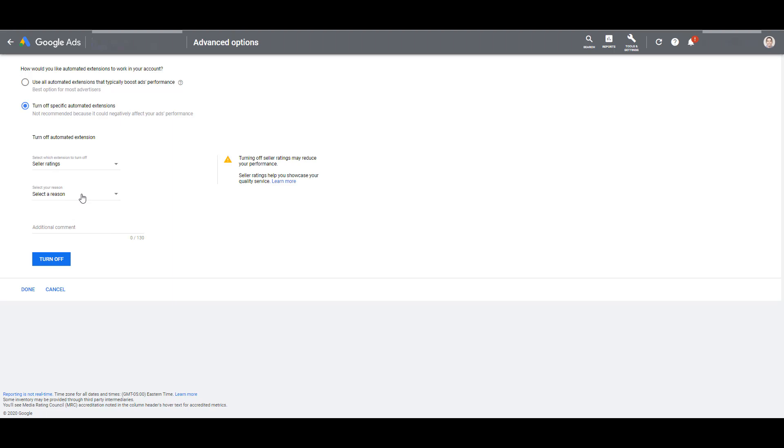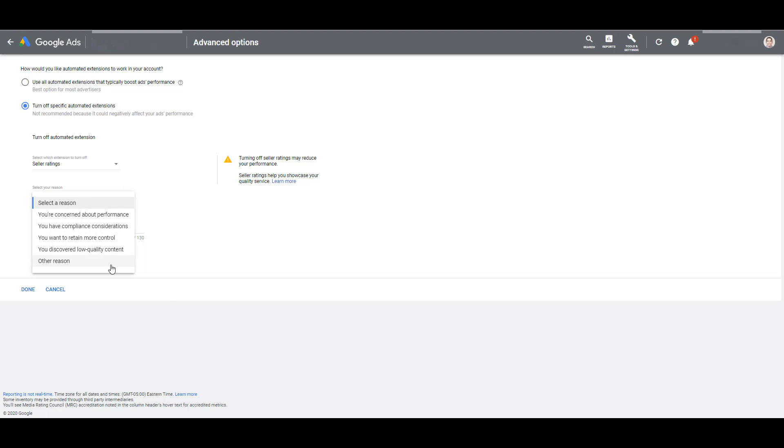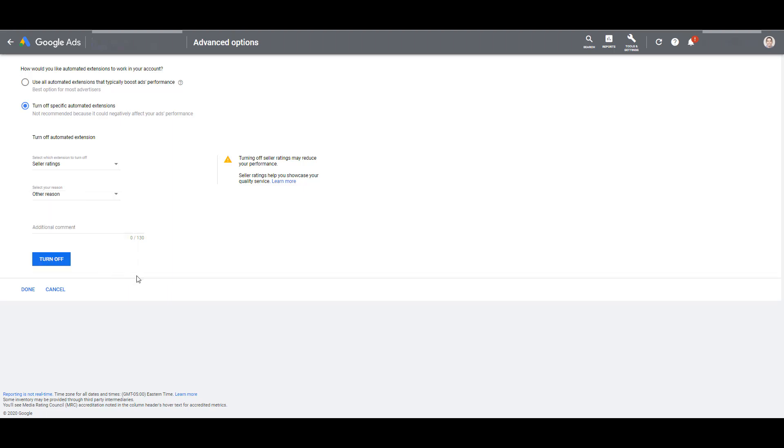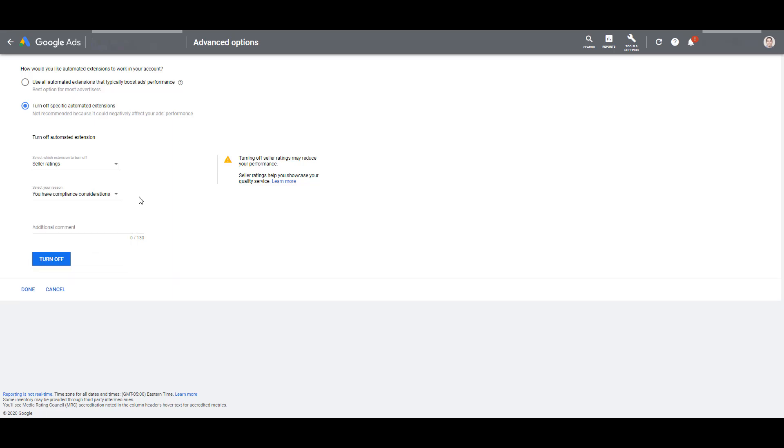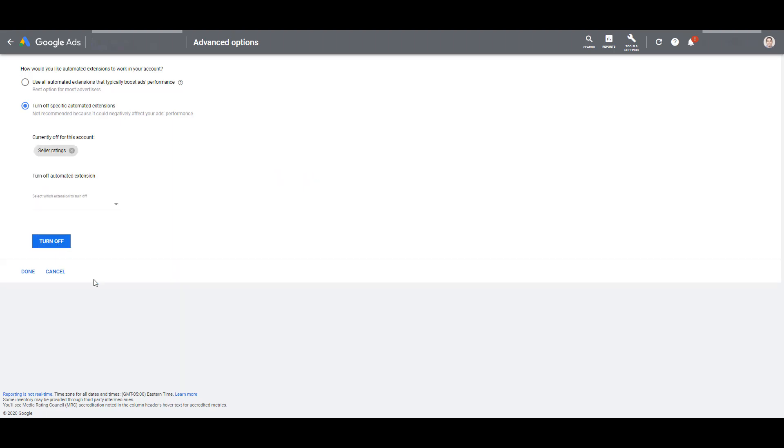And if you want to, you can select an optional reason of why you are turning off the extensions. It could be concern about performance, compliance issues - very common in certain industries, you just want more control, it's just not working for you, or you can list out another reason if you want to give out that feedback to Google. I'll just choose one reason for now, don't need an additional comment, and then I can click turn off.